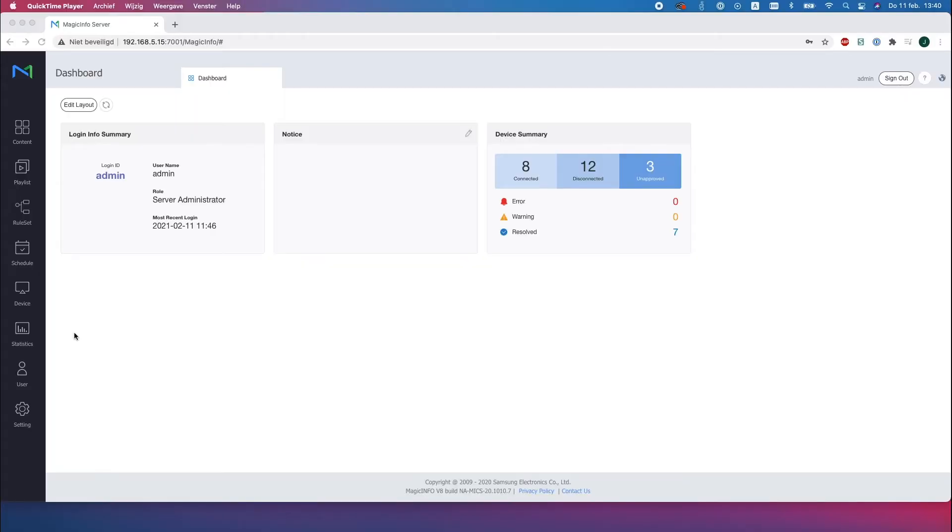Welcome to Magic Info Services. In this video I will show you how to update the firmware of your device via the server.